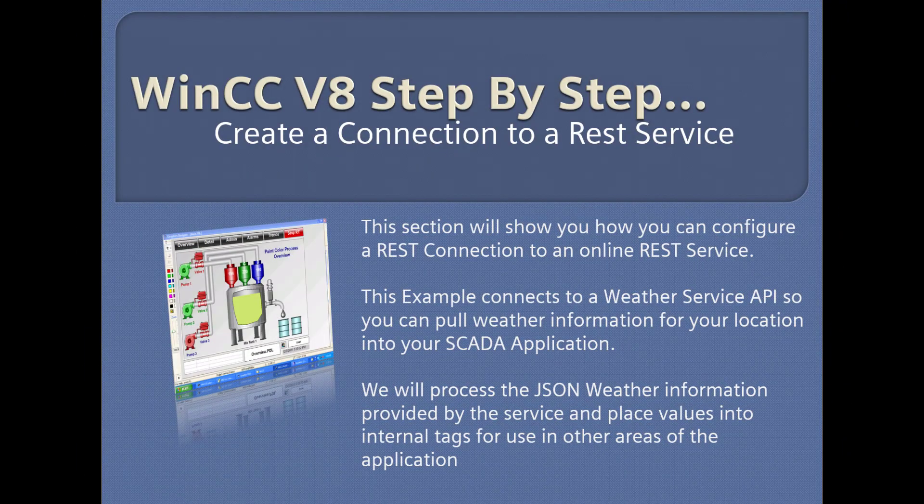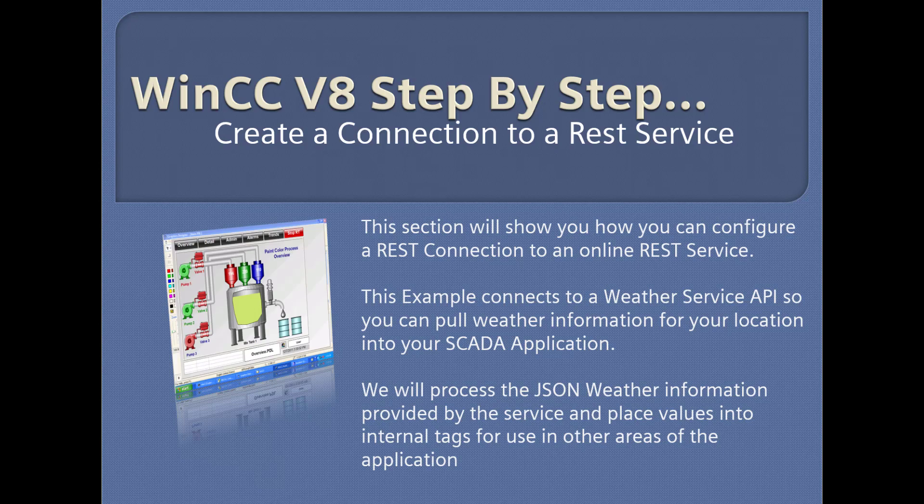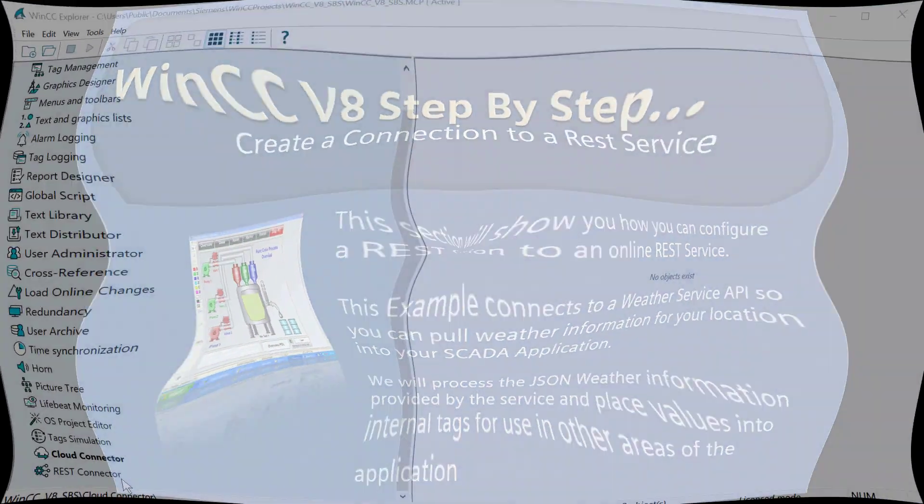WinCC version 8 step-by-step: creating a connection to an external REST service.